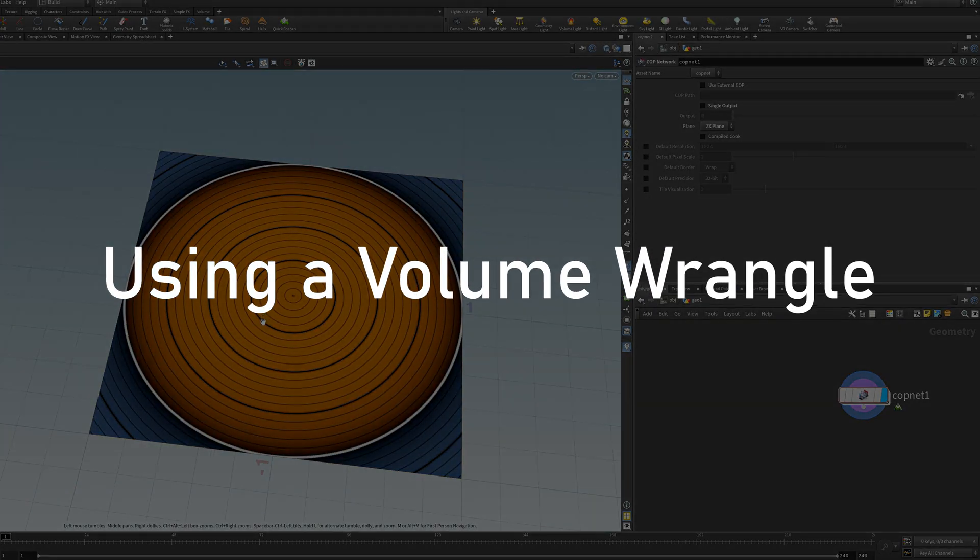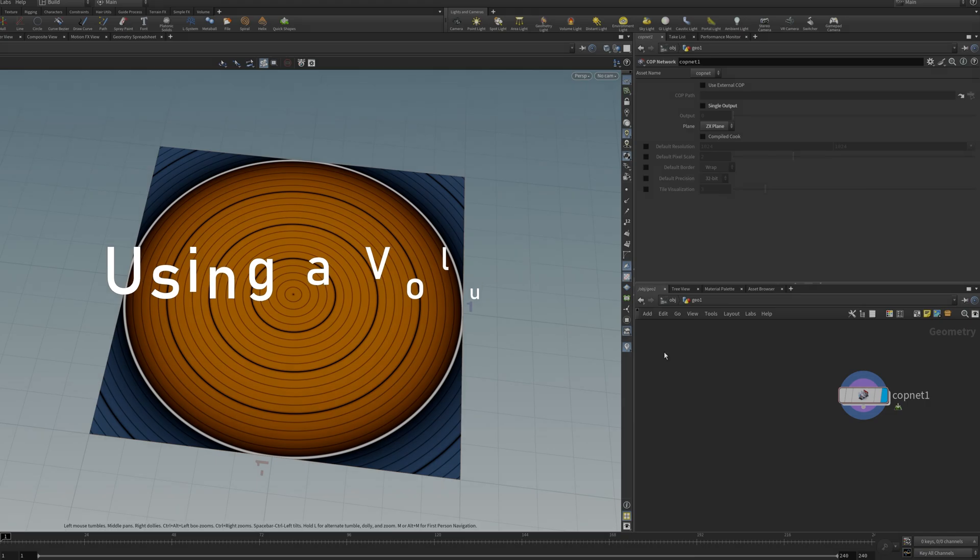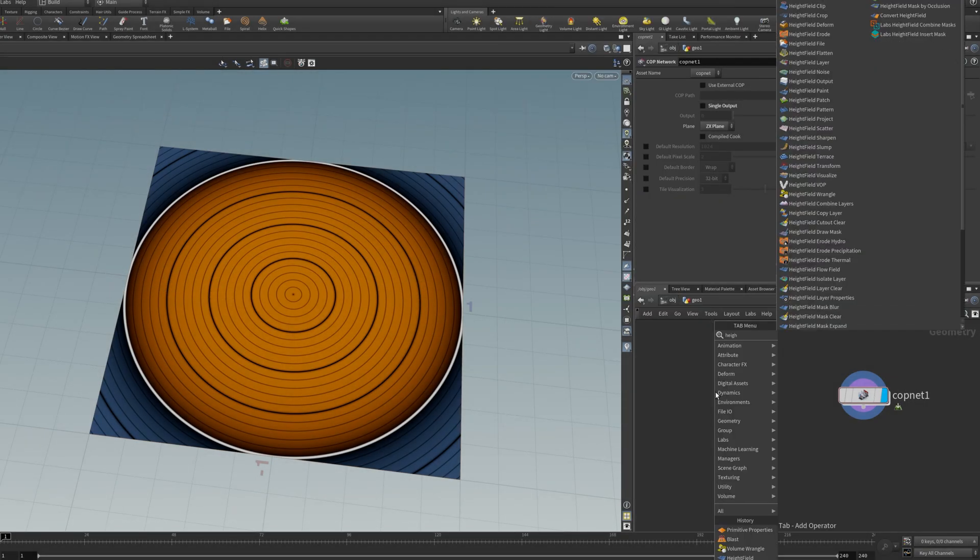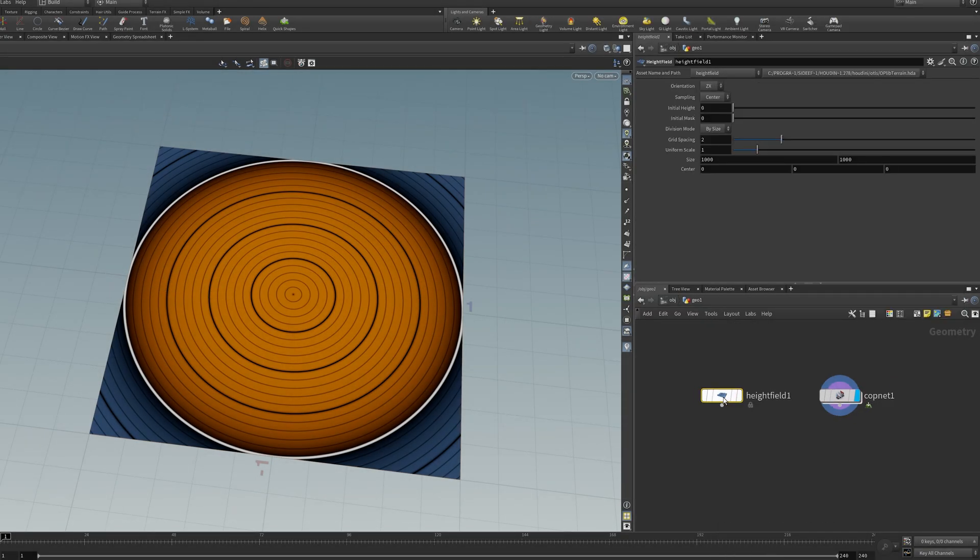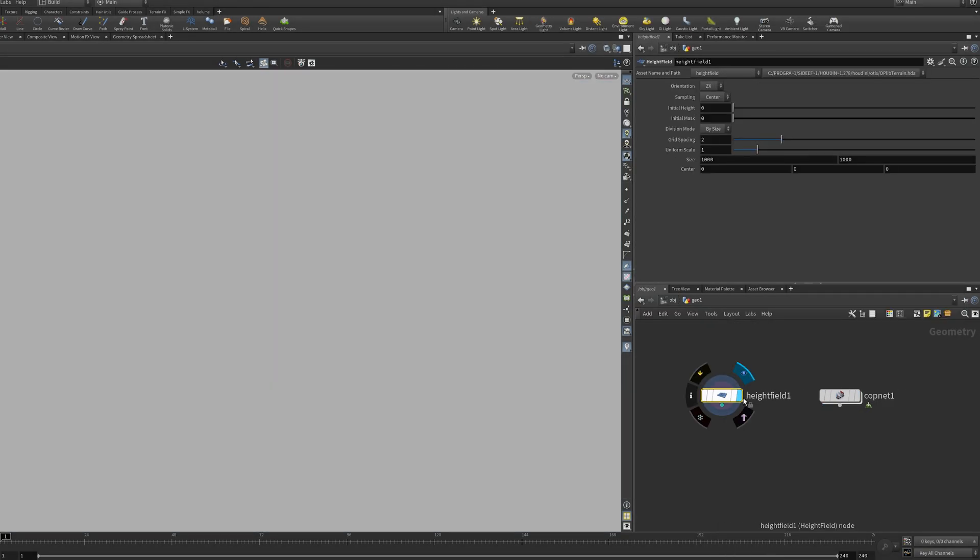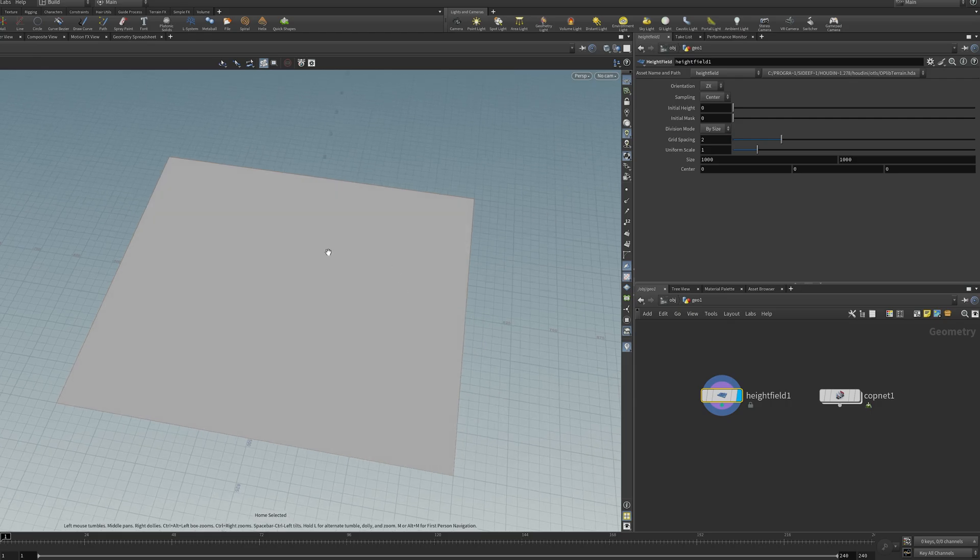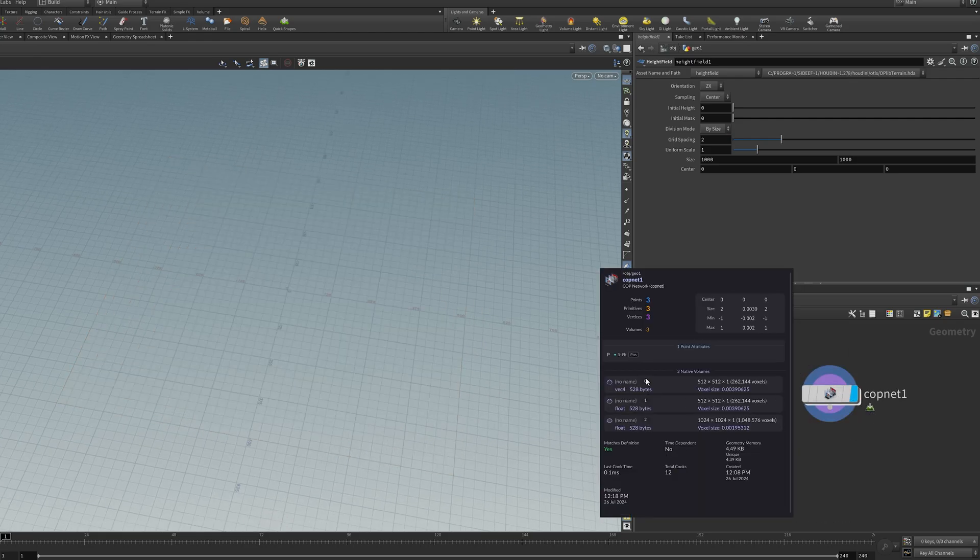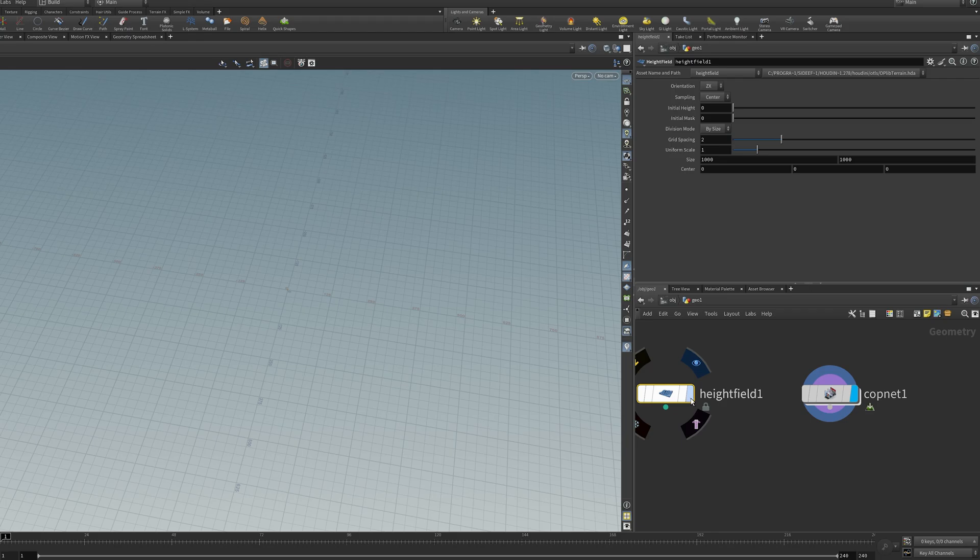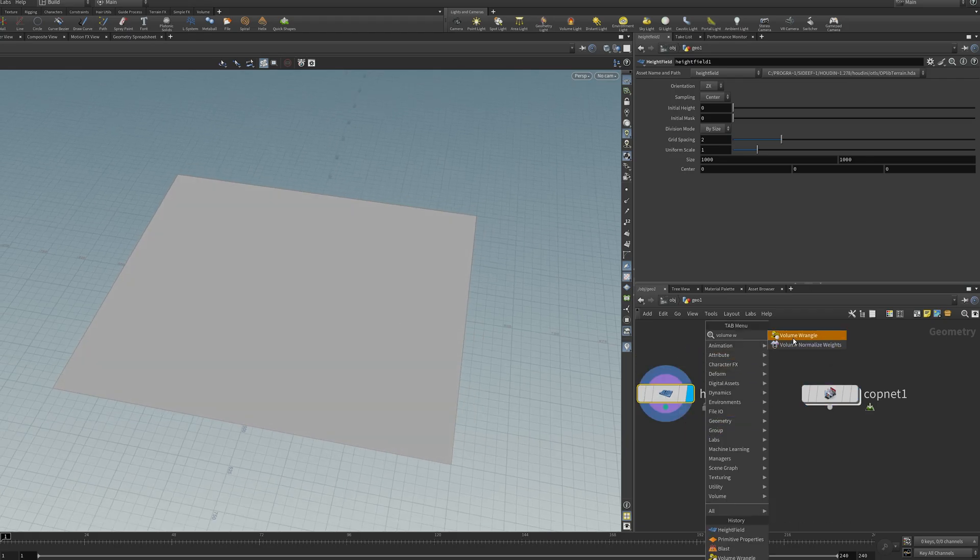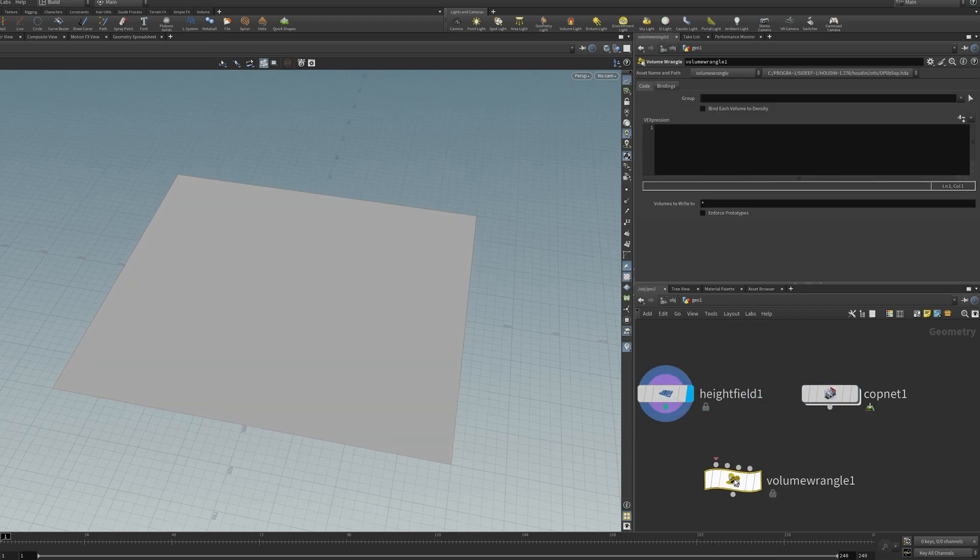The final way I want to show you is using a wrangle. This is probably the least efficient way to do it, but it's fun, so I'm going to show it anyway. So first, create a blank height field. And now I just want to copy the data from one of these volumes into the height field. But this time, using a volume wrangle.